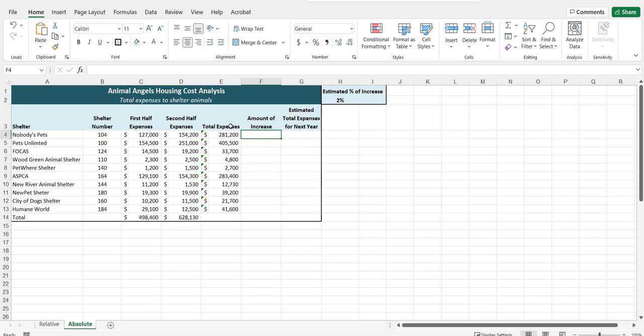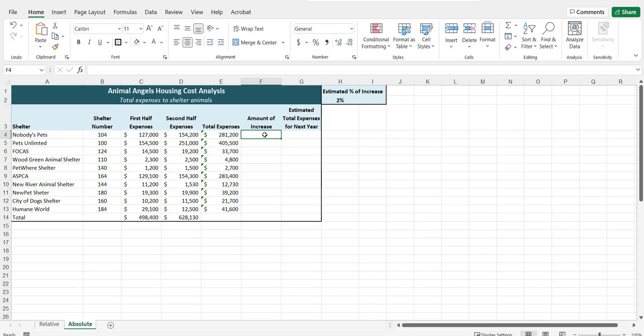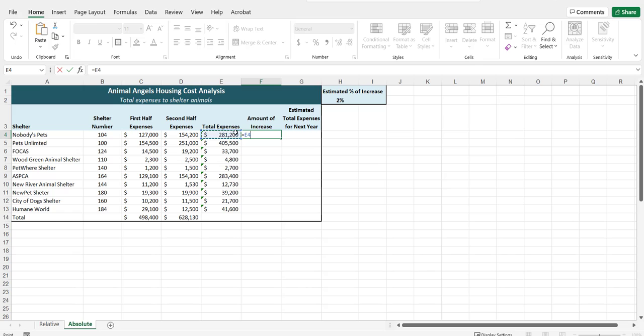In the rest of the columns, what we will do is estimate our total expenses for next year. We will take the total expenses for each shelter and multiply it by our estimated percent of increase, which is 2%. That will give us only the amount of the increase. And then in column G, we will calculate the total expense plus the increase. In this column, we will calculate the total expense times the estimated increase. That gives us E4 times H2.